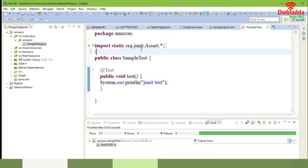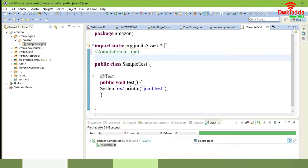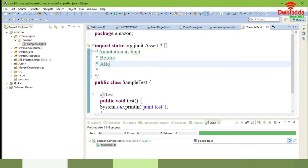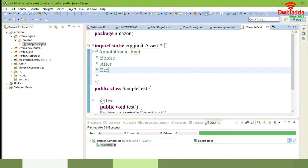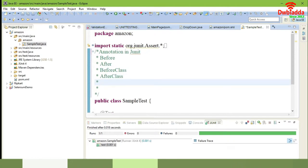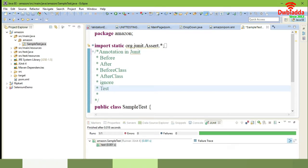In JUnit we have to add all the annotations in the JUnit test. So now I have added only @Test. You have more annotations available. Annotations are used to separate the module and execute the script. The annotations are: @Before, @After, @BeforeClass, @AfterClass, @Ignore, and @Test. We have implemented @Test. Now we are going to implement @Before, @After, @BeforeClass, and @AfterClass.